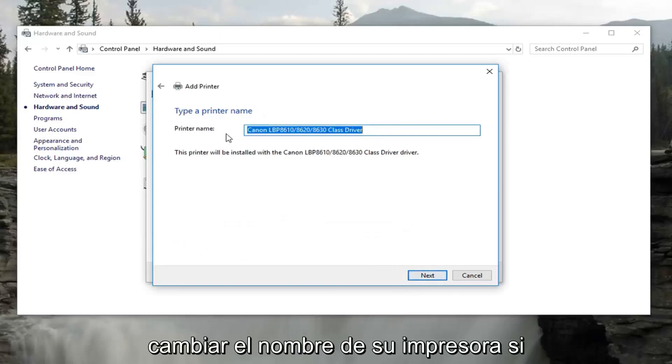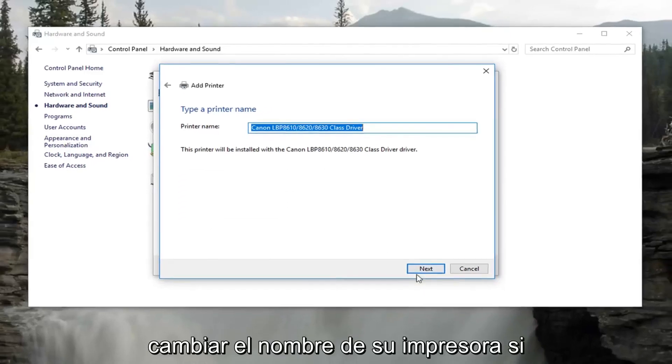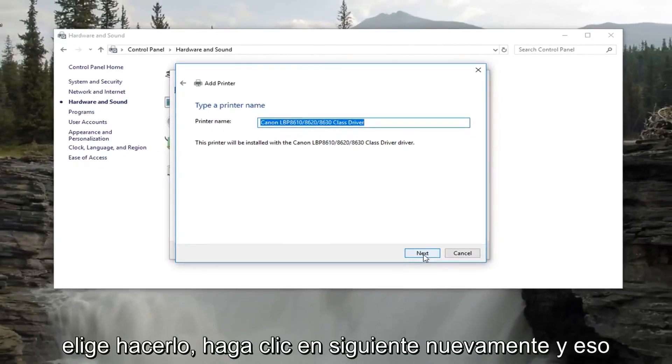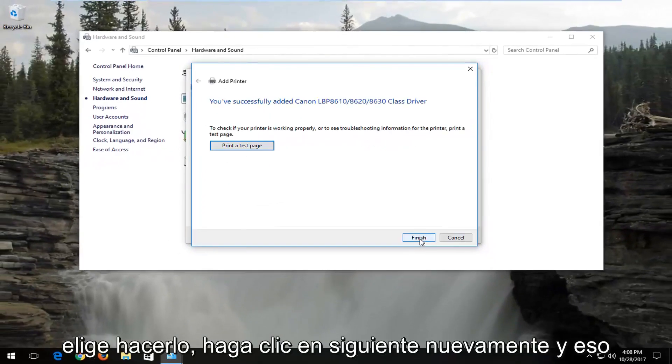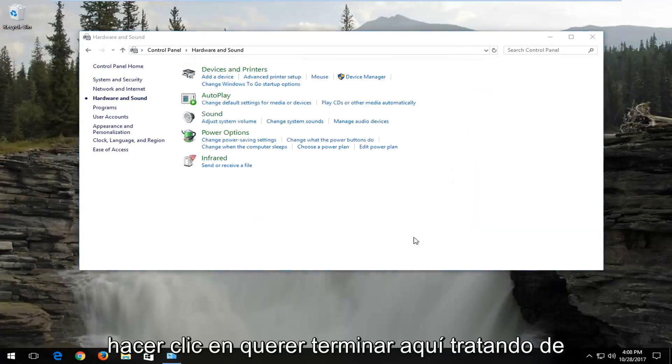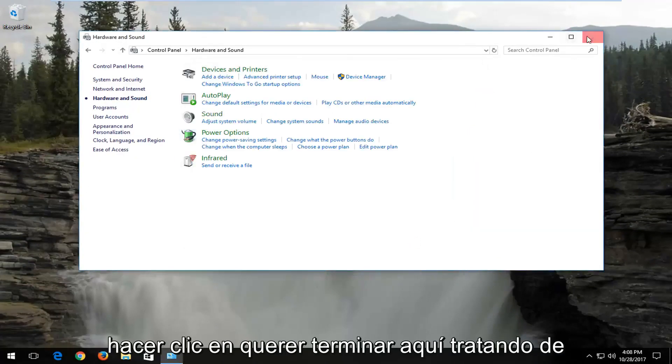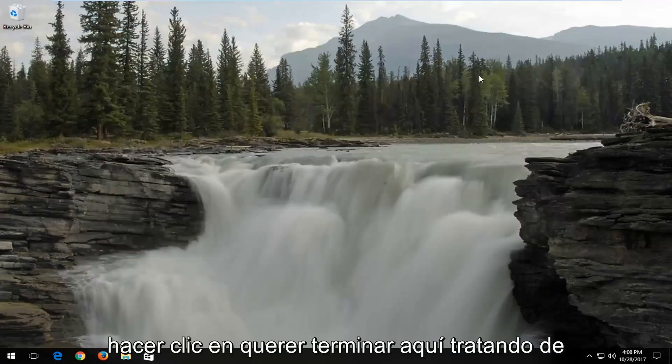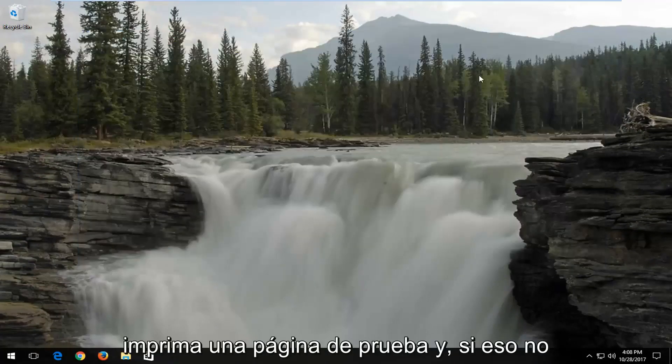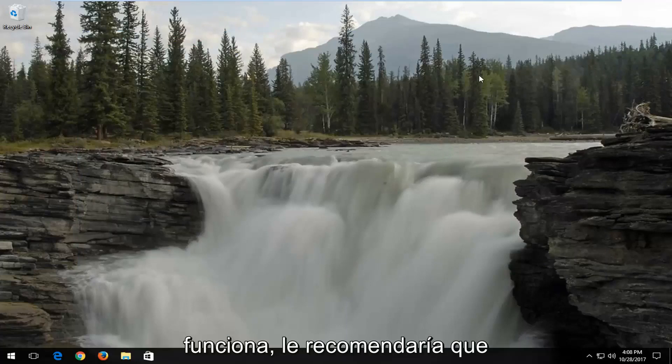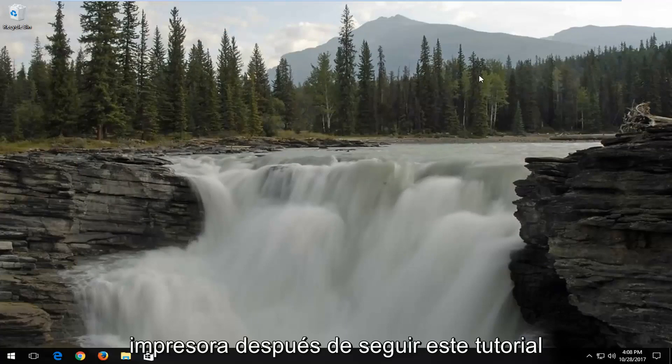You can change your printer name if you choose to do so. Click on next again. And that should hopefully be it, guys. So I recommend clicking on finish here. Try to print a test page. And if that's not working, I would recommend that you restart both your computer and your printer after you follow this tutorial.